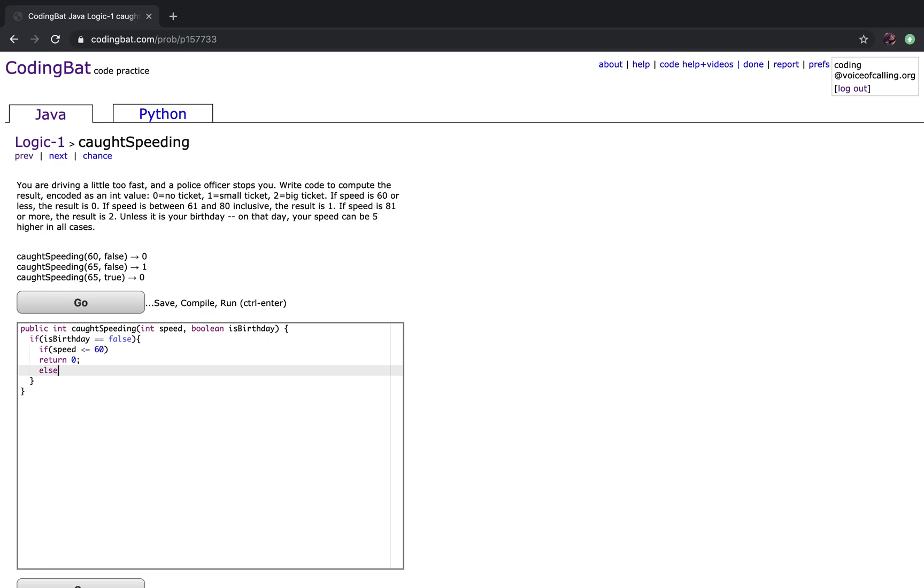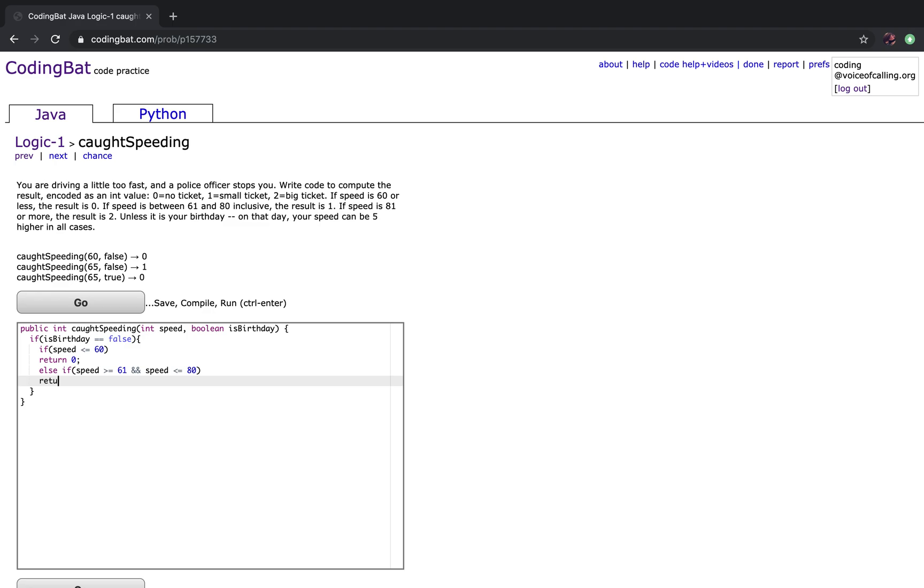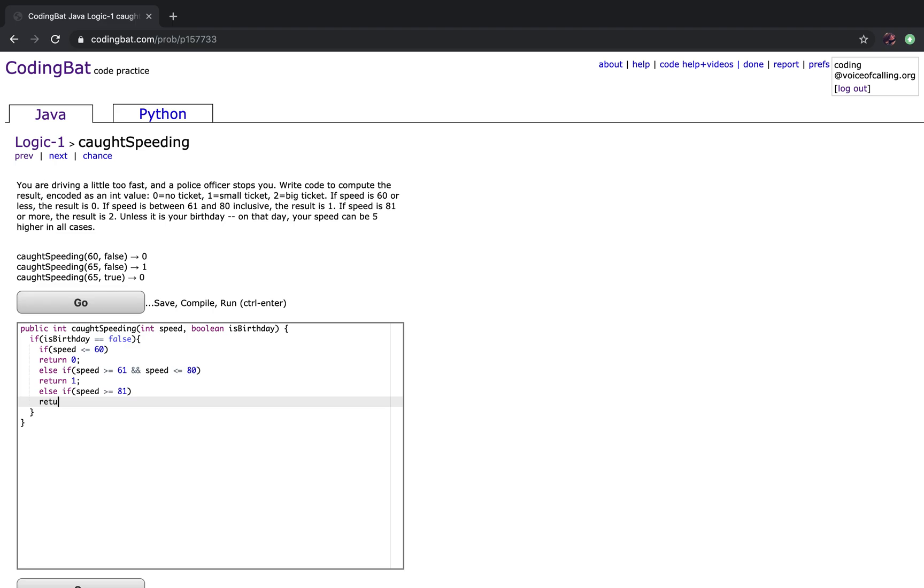For the second case, else if speed is greater than or equal to 61 and speed is less than or equal to 80, you want to return 1. For the last case, if speed is greater than or equal to 81, you want to return 2.